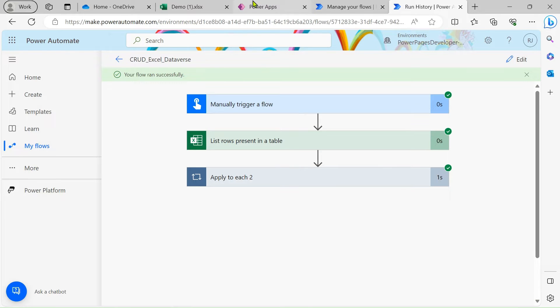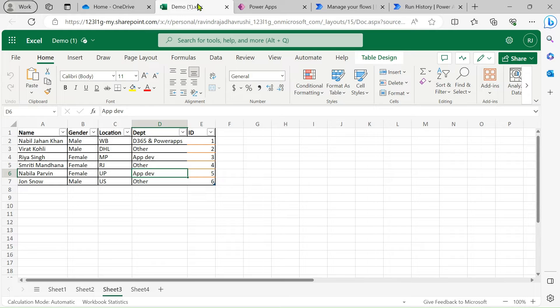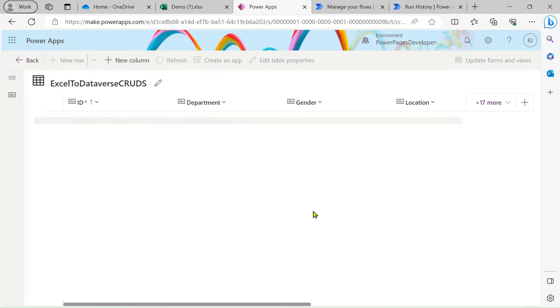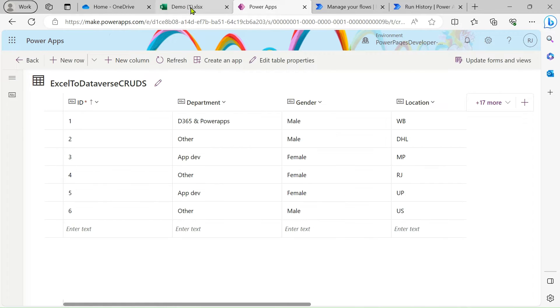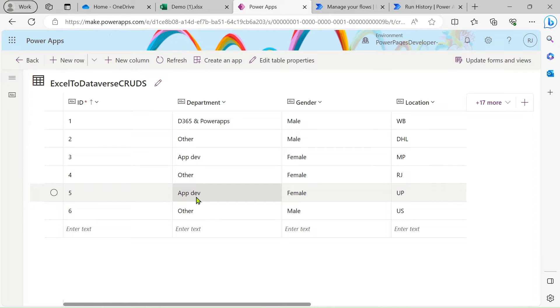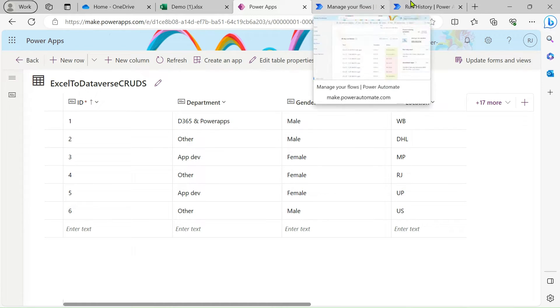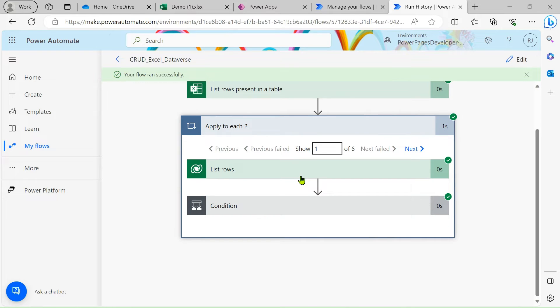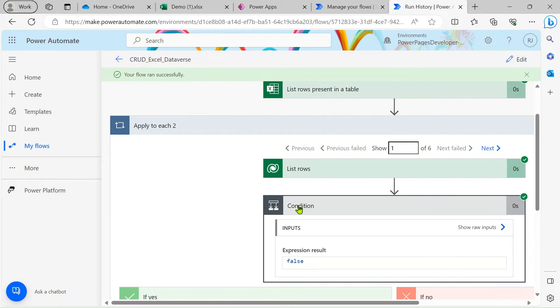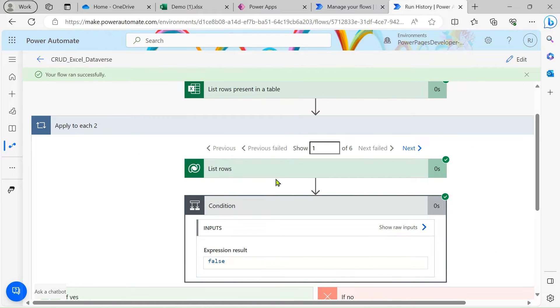Now going to Power Apps, you can see the Excel table is now the same as our Dataverse table — all records are updated. We performed a bulk operation on our Excel table. The fifth record is also updated to 'App Development', the second record is also added, and the fourth record is also added. Let me show you the run history as well.